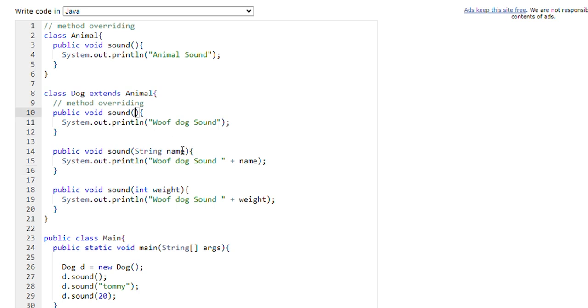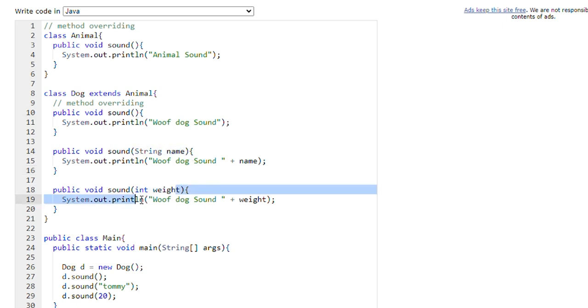Here we have zero number of parameters, here we have one number of parameters, and here also one number of parameters. Either the number of parameters should be different, or the data type of the parameters should be different.